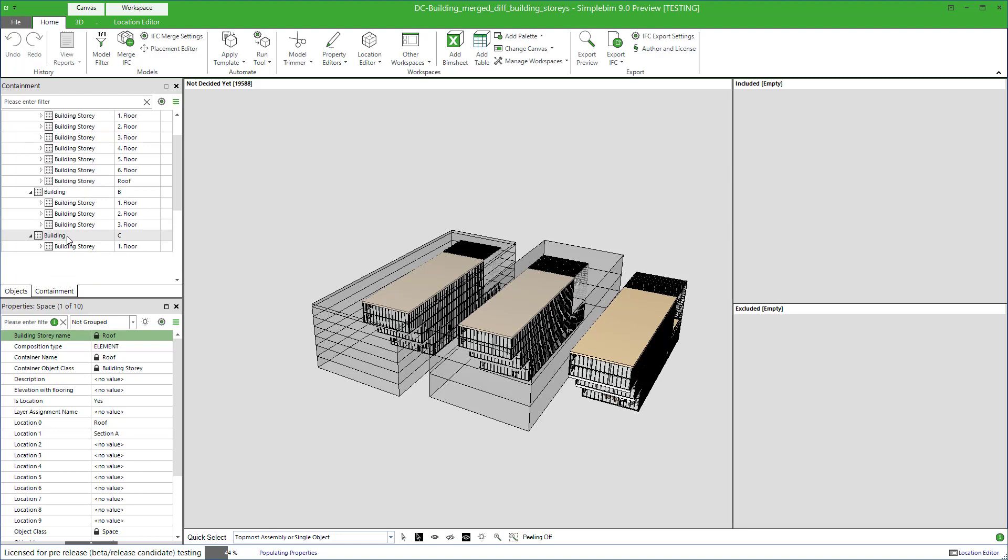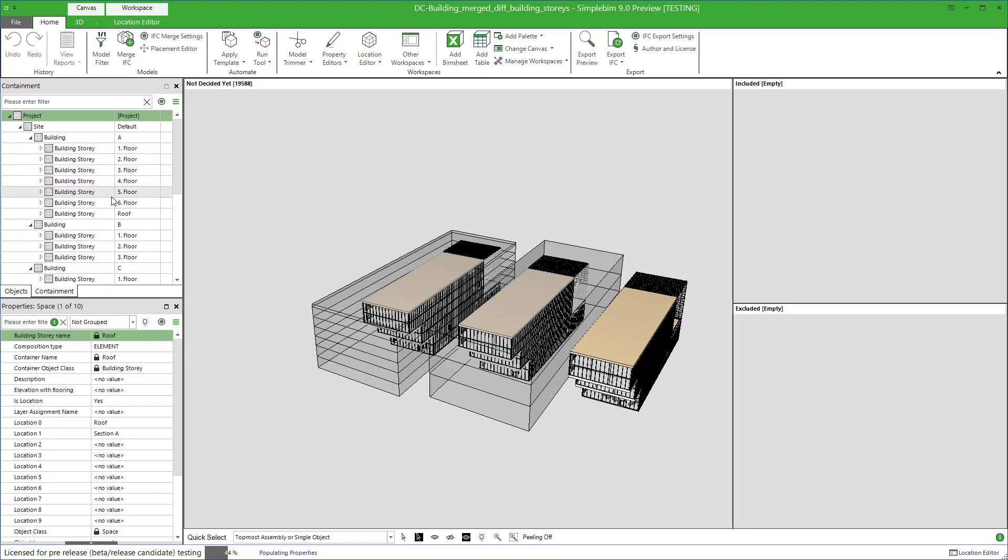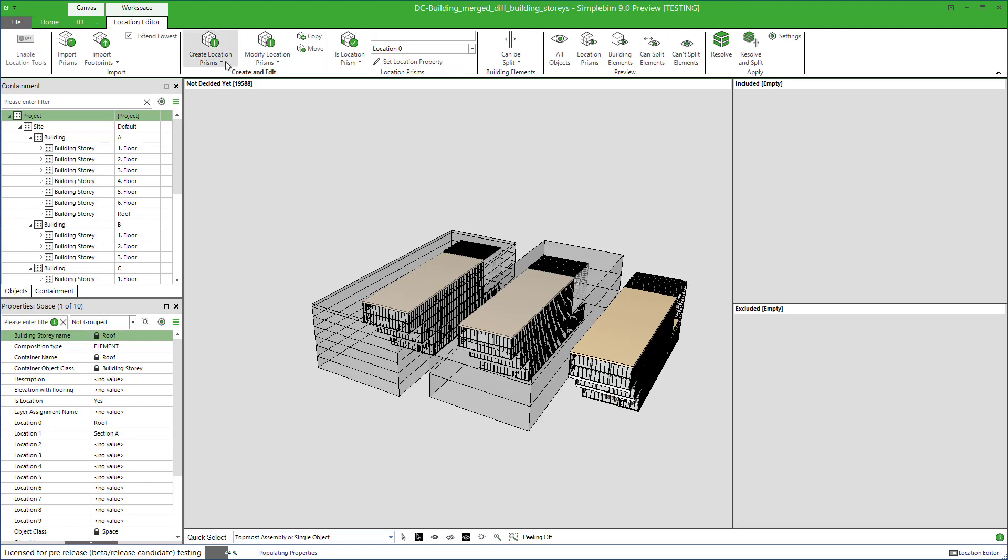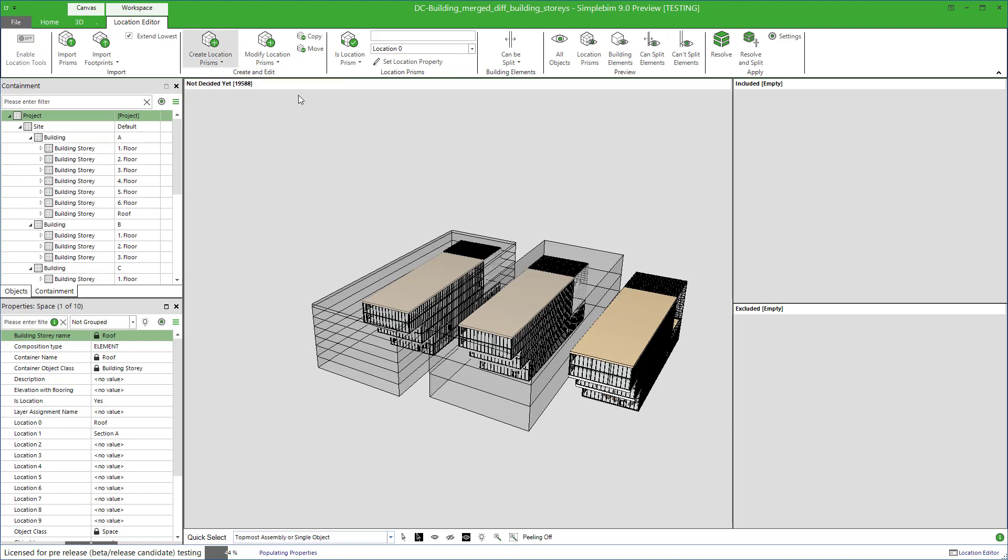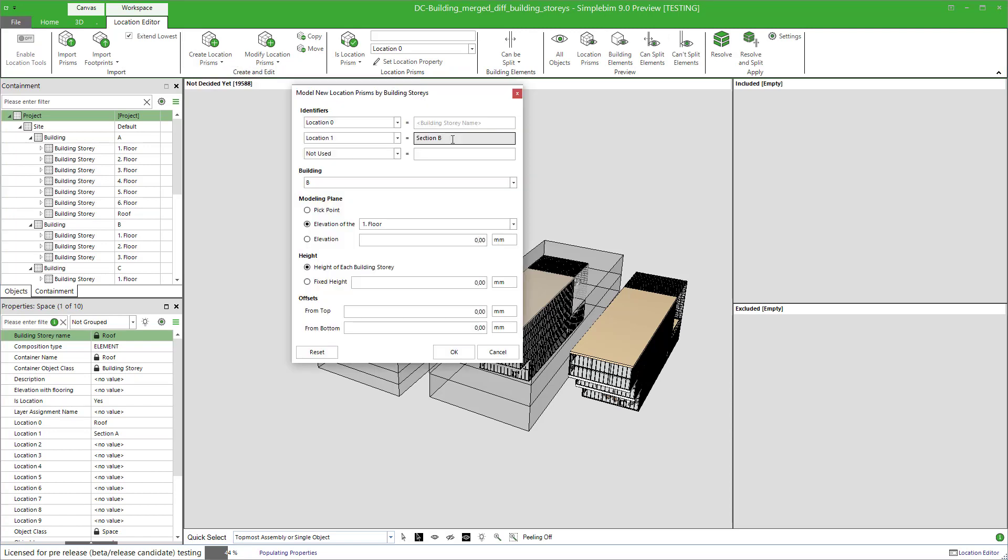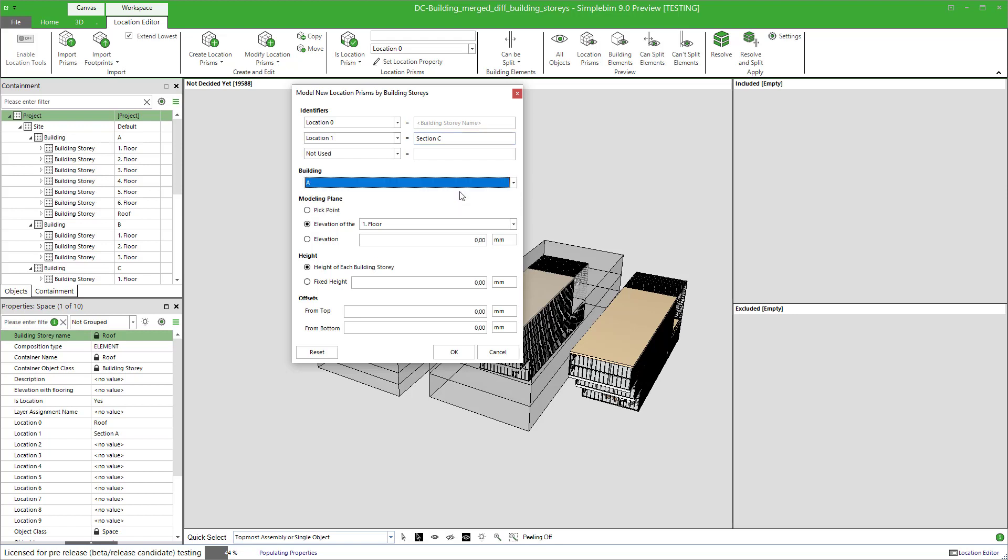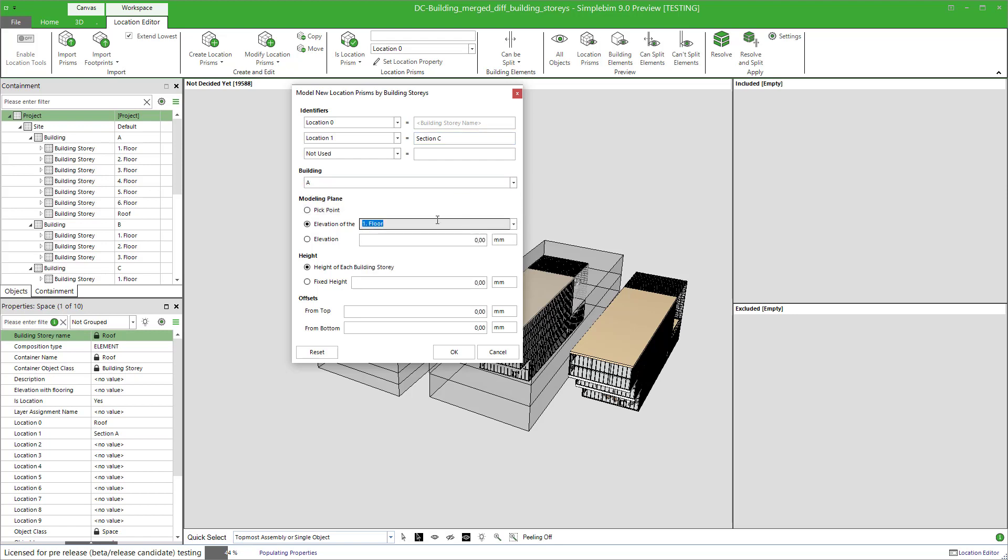But this time, we want to differ from the designer's building stories. We want the building stories for building C to be at the same levels as for building A. So click on the model location prisms by building stories. Let's change the location to section C. But still, we use building stories of the building A as our reference. It makes sense in a minute. No offset. Click OK.